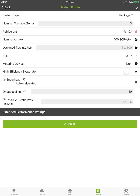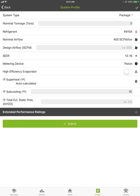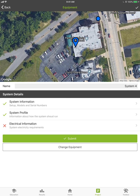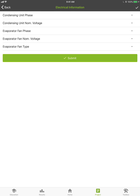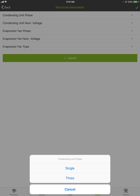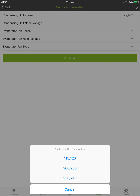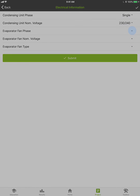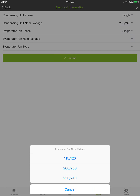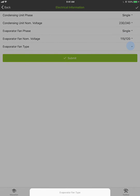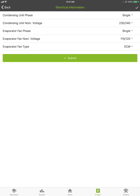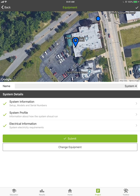The subcooling range is wider than the default — 10 is just the center of the range. If you have extended performance ratings you can add those in, but it's not necessary if you don't know them. Hit Submit. For electrical information it's a condensing unit — single phase, 230/240V. Evaporator fan is single phase, 115V, and evaporator fan type I'll select ECM. Hit Submit, and now all the profile information about that system is stored with that pin.